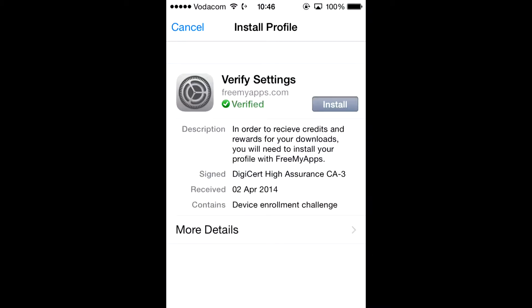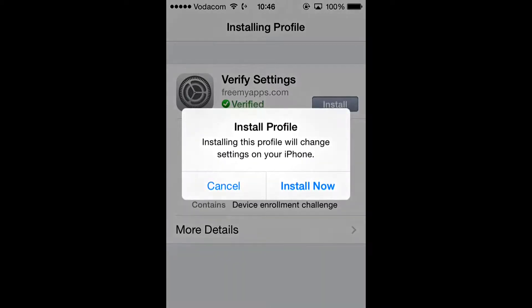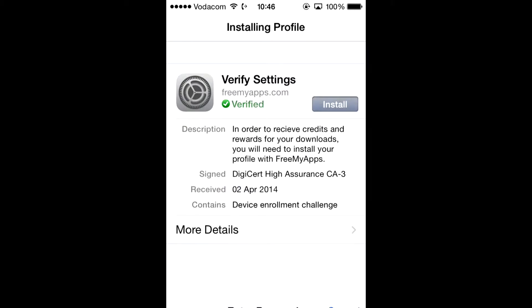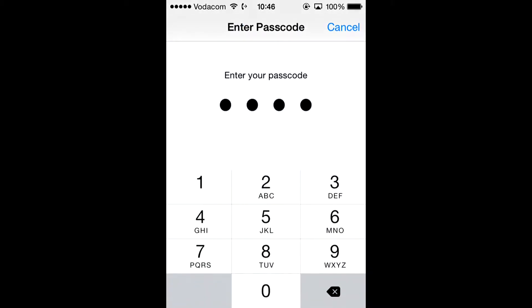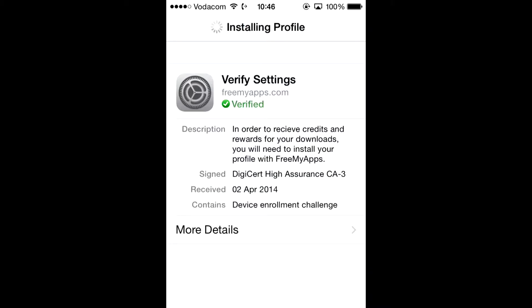The first thing you want to do is go to Get Started and it will say Install Profile. You just have to press Install and Install Now. Then just enter the passcode — this is the passcode that you have on your lock screen.